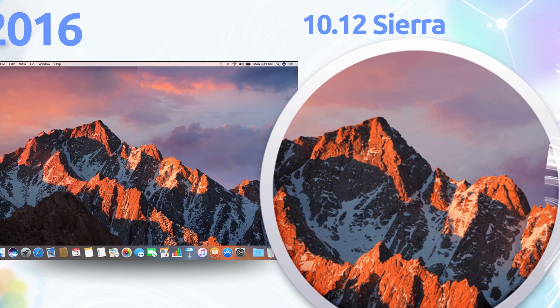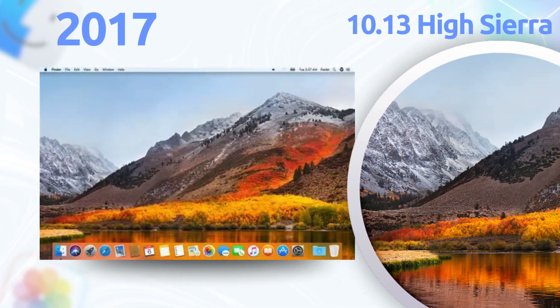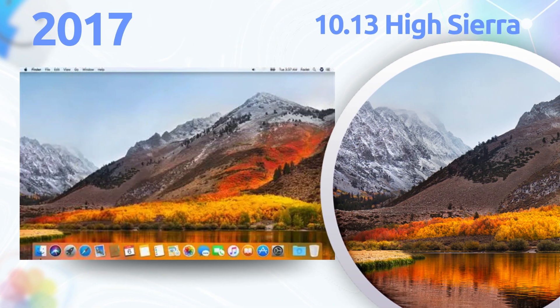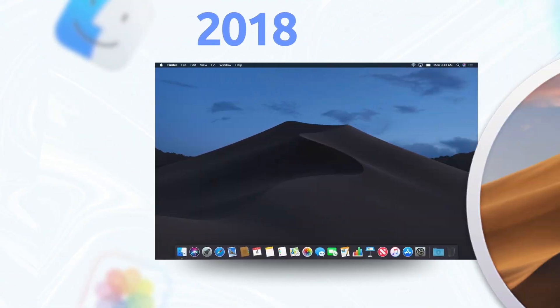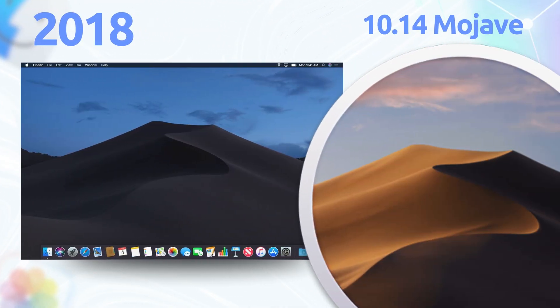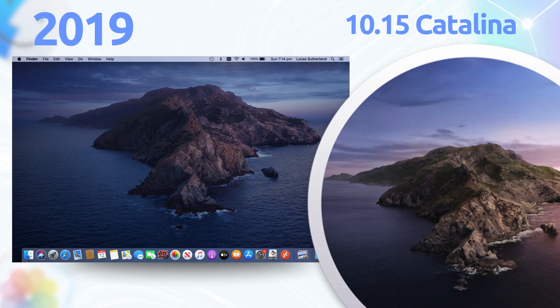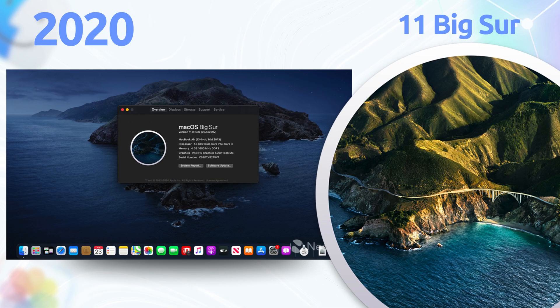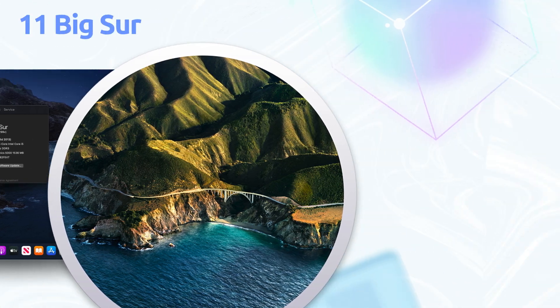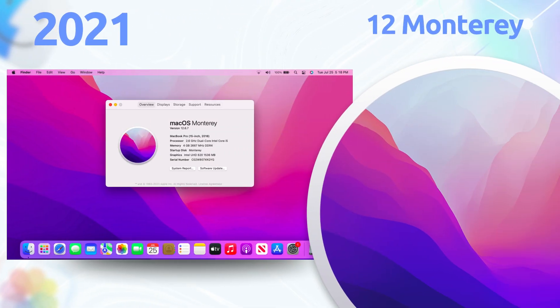If you're feeling this vibe, smash that like button, subscribe for more tech throwbacks, and check out my recent video on how to install macOS on your Windows computer. Thanks for chilling with me, and I'll catch you in the next one. Peace.